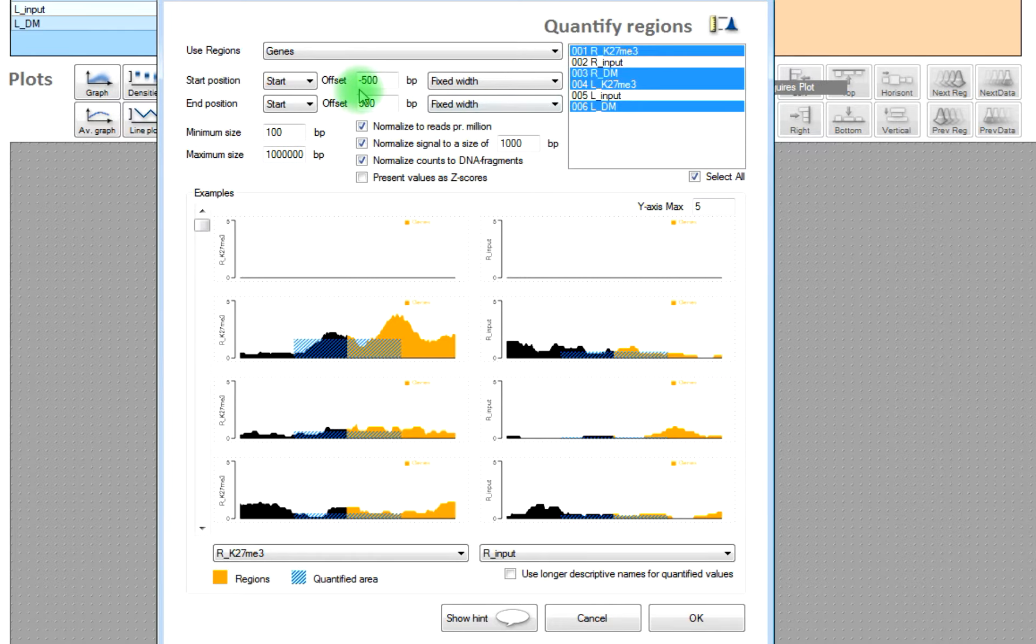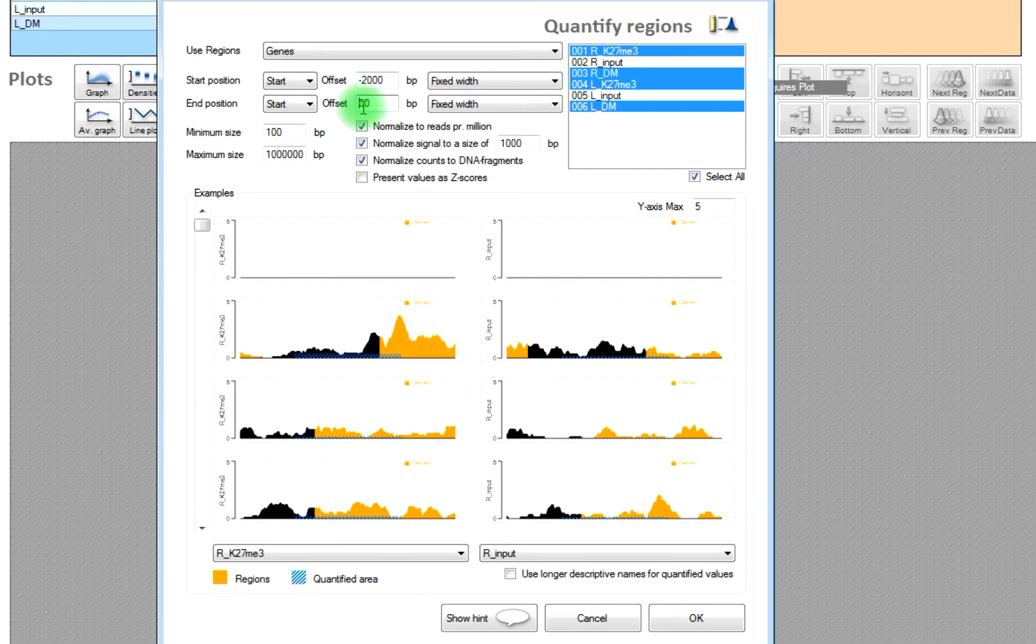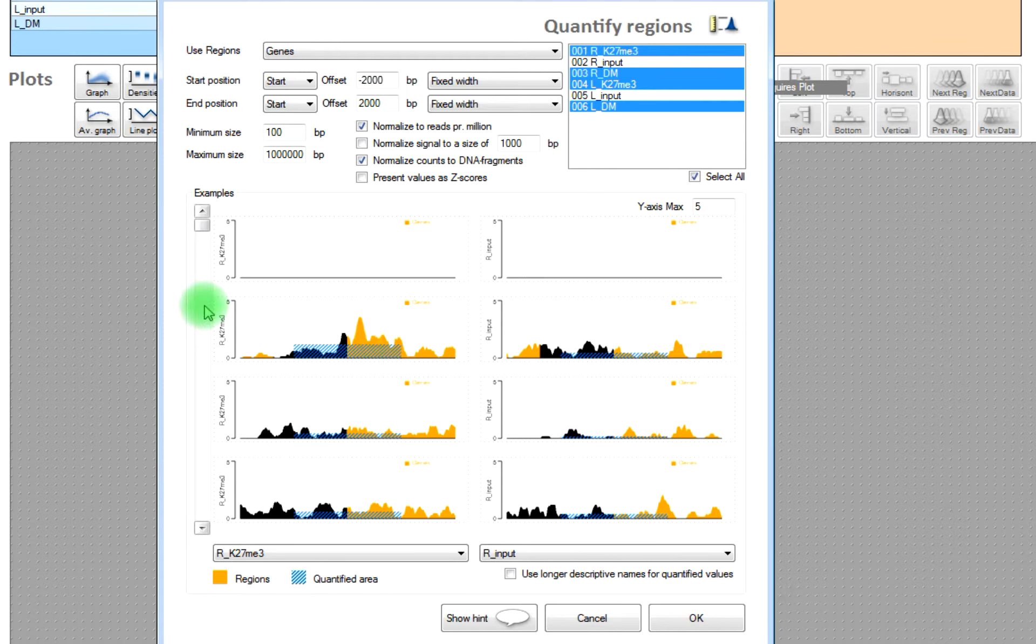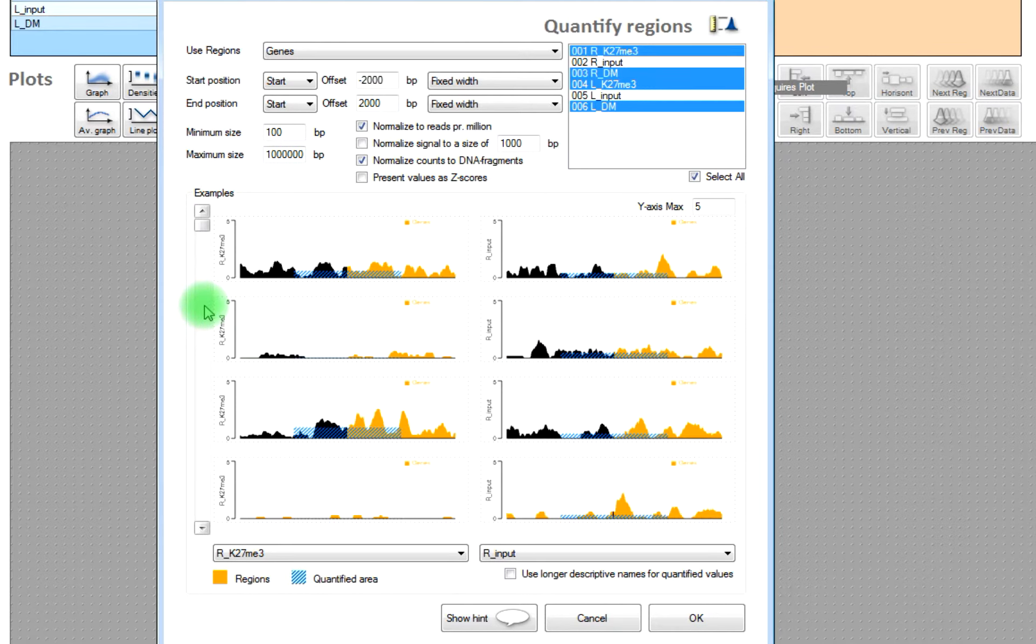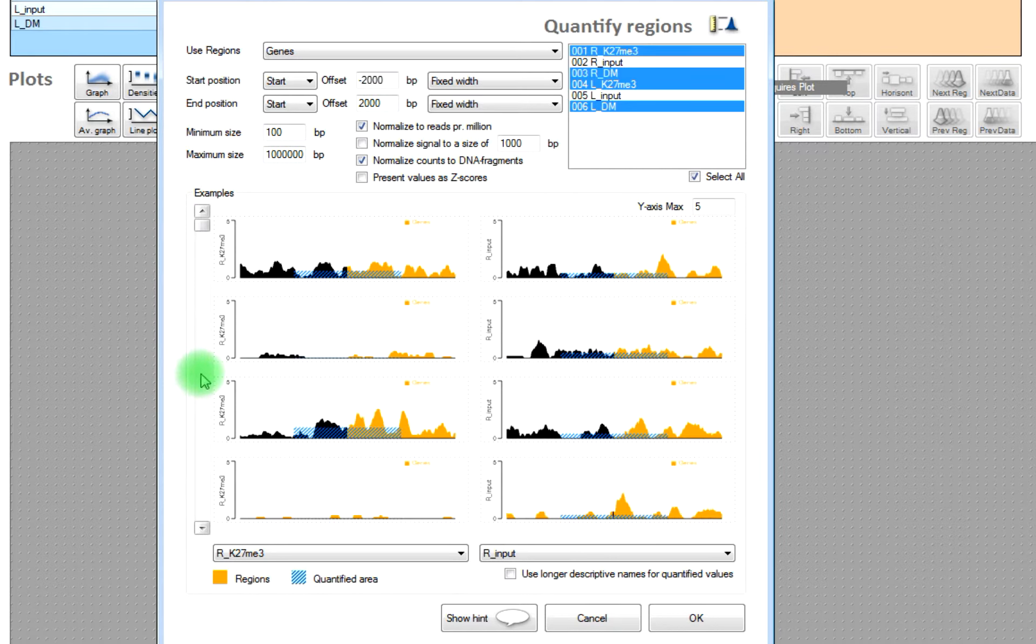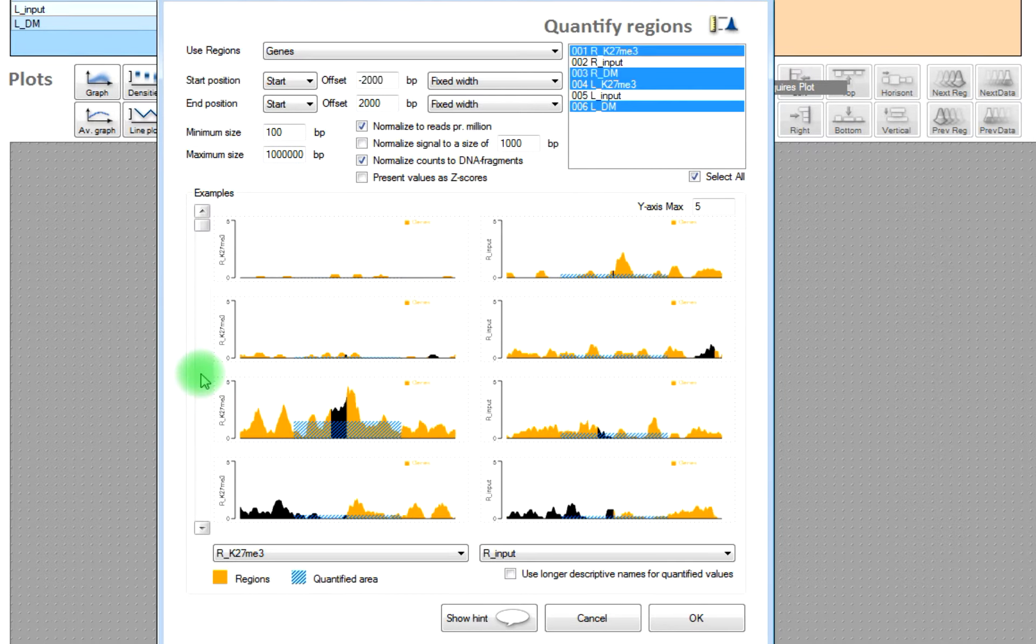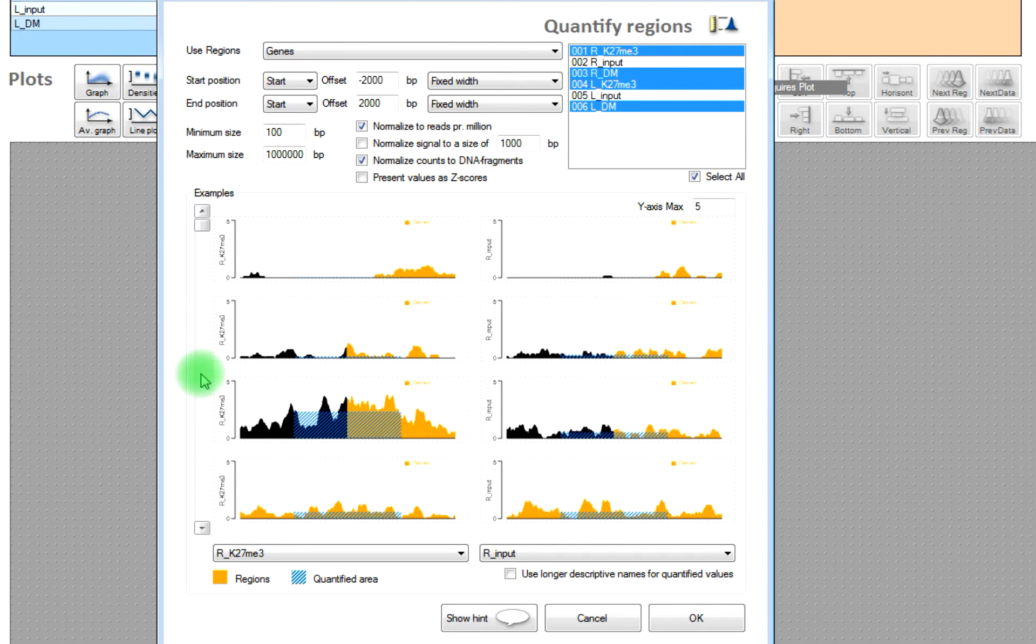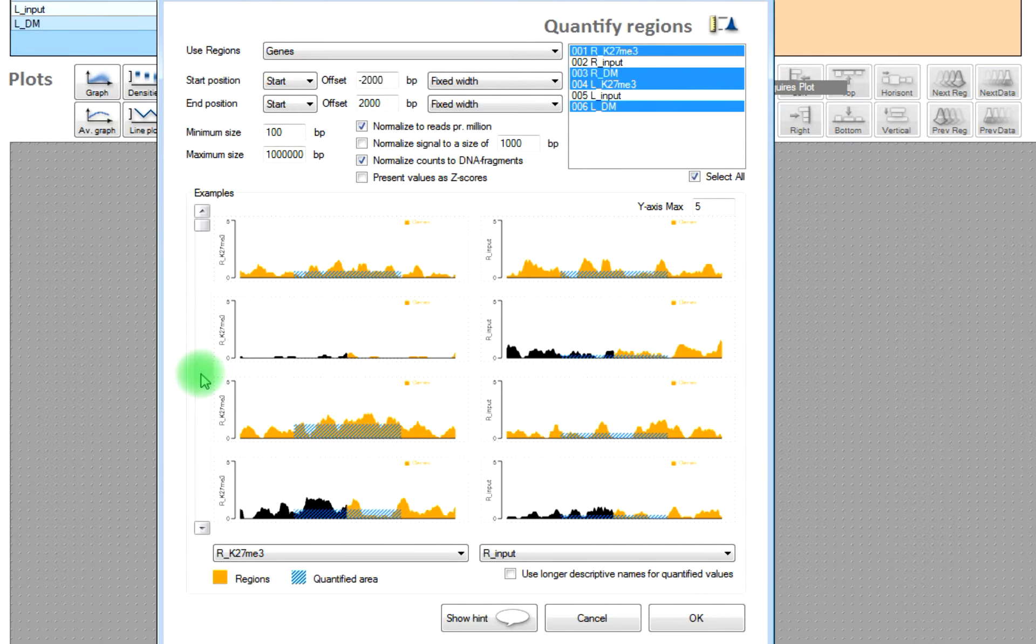And we will also select to quantify from four different samples and then we will specify what window we should quantify from. You can see the quantified values as a blue squared area, and then you can assess whether you're covering the area you would like to well enough.